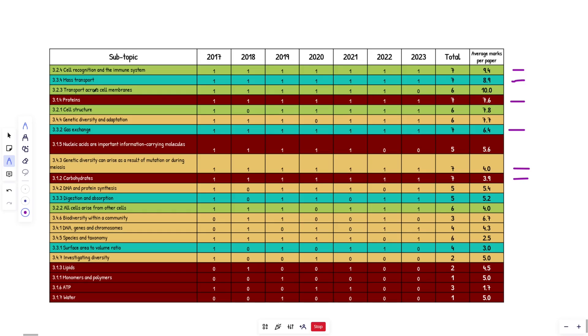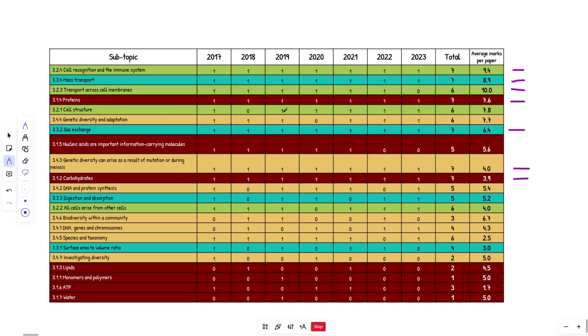So we can see here that transport across cell membranes cheekily skipped a year in 2023. But apart from that, it was in all the other papers. And when it did come up, it had 10 marks on average. So I would want to be learning this. So I'm going to give that a juicy tick as well. And you're going to see most of these at the top, I'm going to say are basically going to come up pretty much. Cell structure. So this again, I'm also going to say is going to come up. Now it skipped a year in 2018.